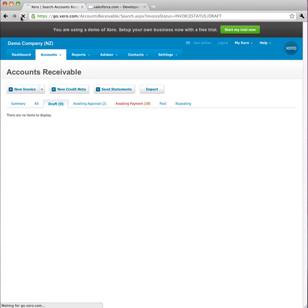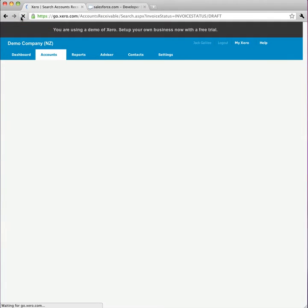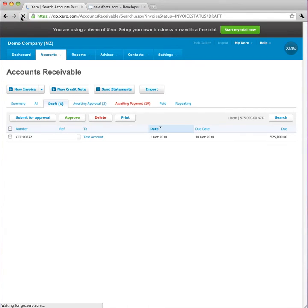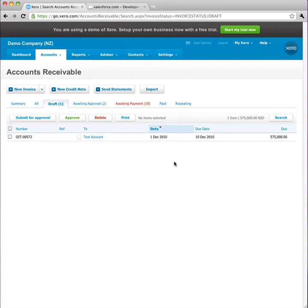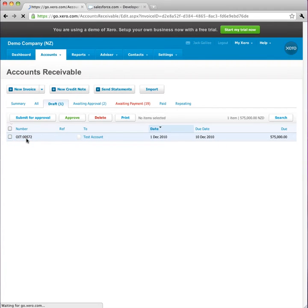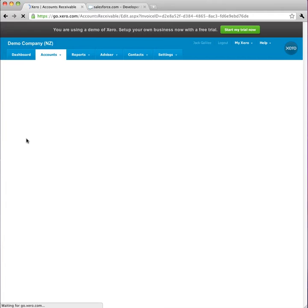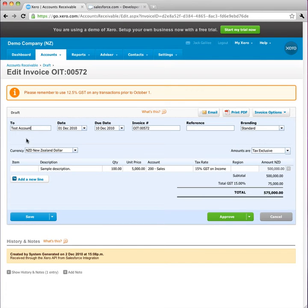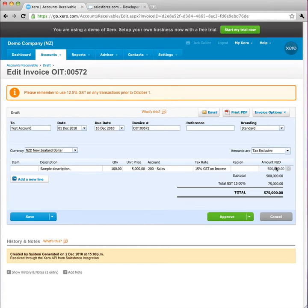And so if I go to Xero, and look at the Accounts Receivable Draft Invoices, I see my opportunity in the form of a draft invoice. I'll just click on it, and check that it has the correct line item, yes, and the right sample description, and for the right price.